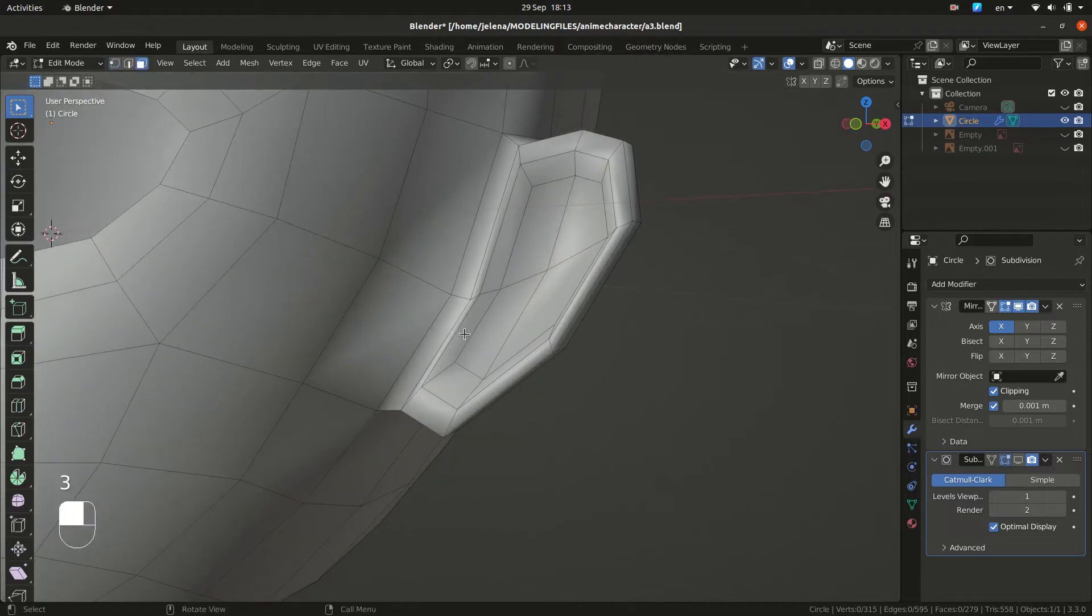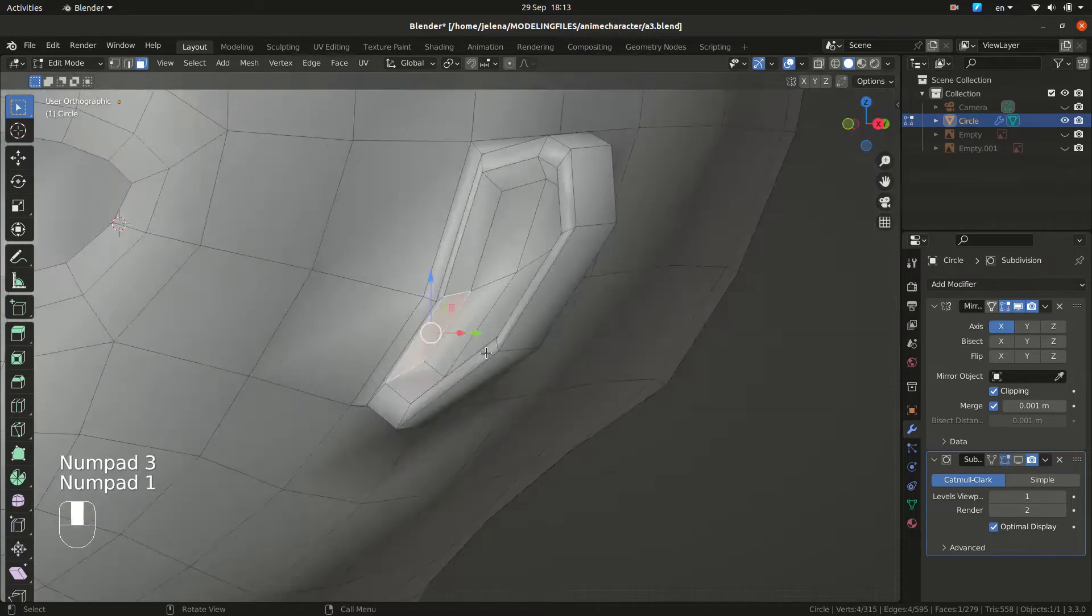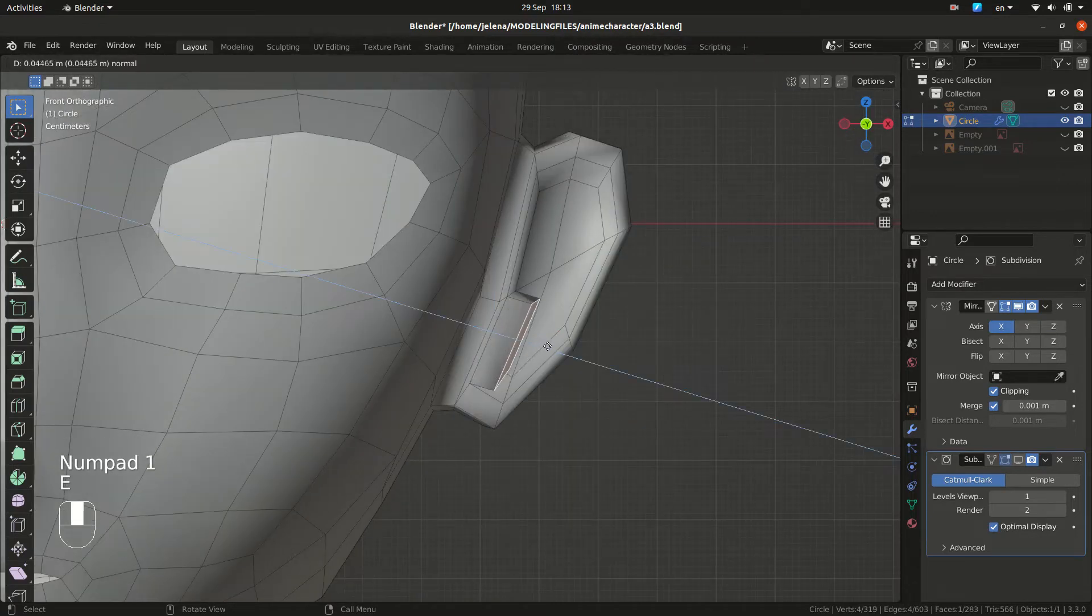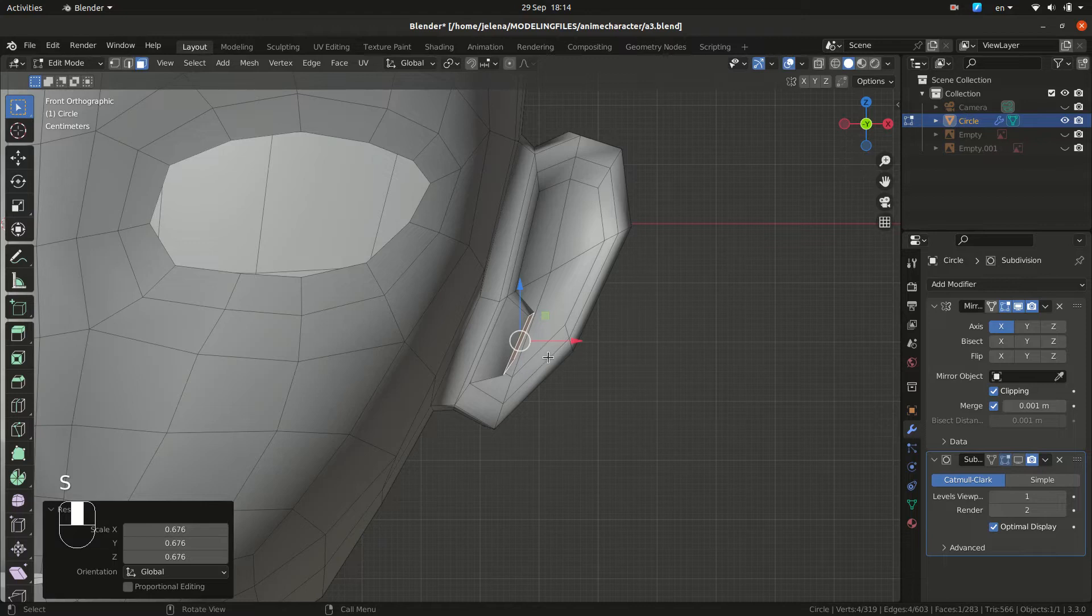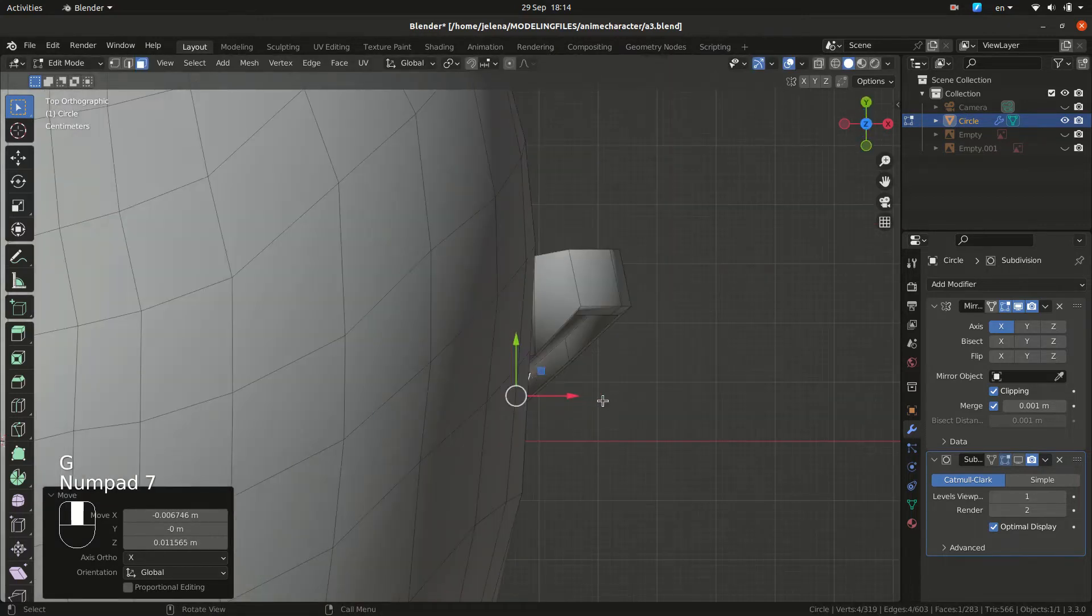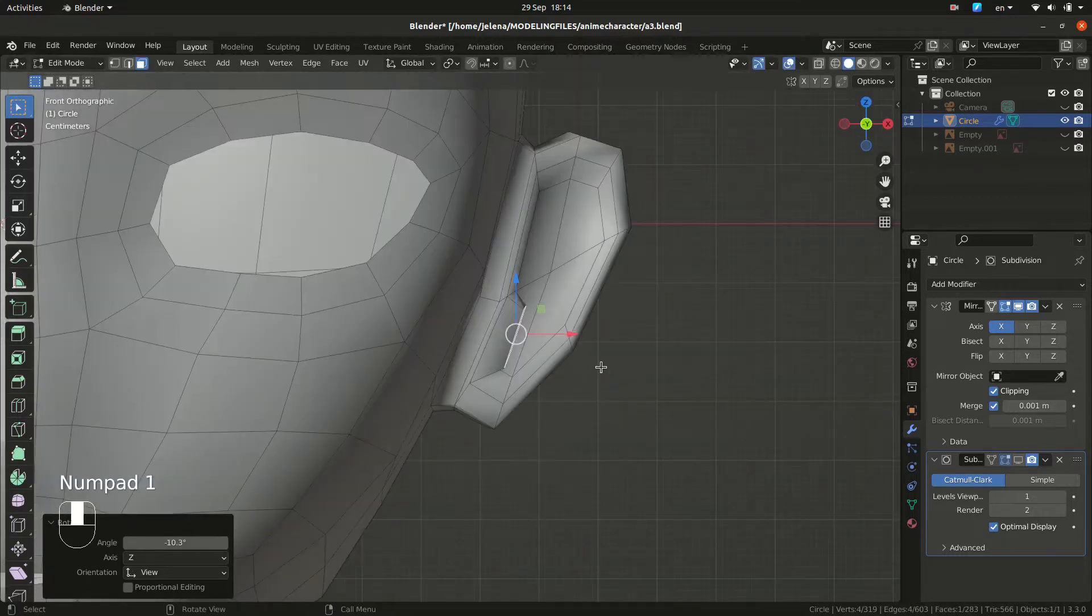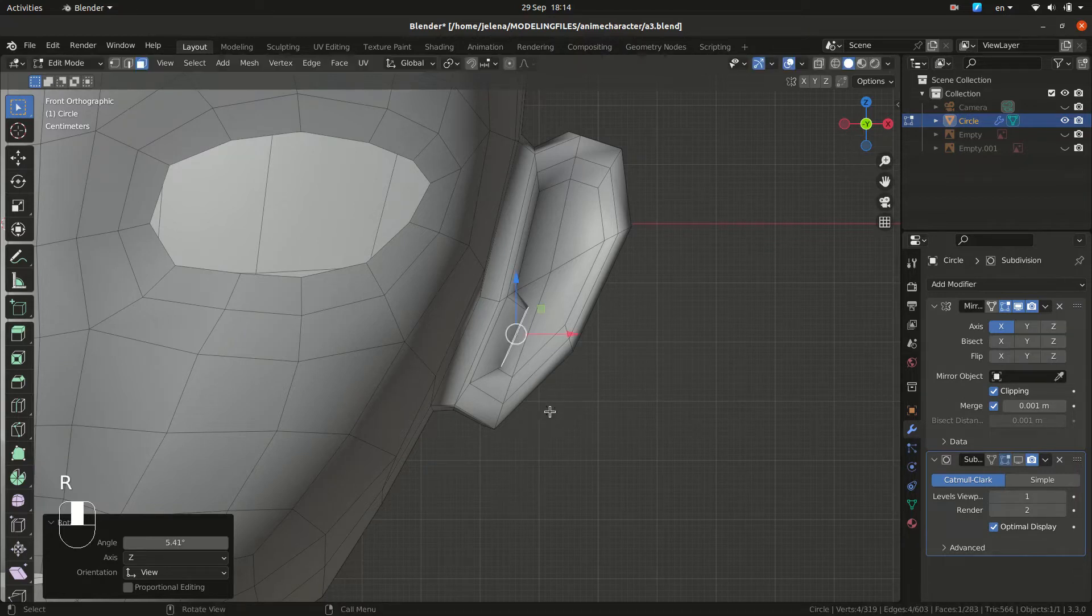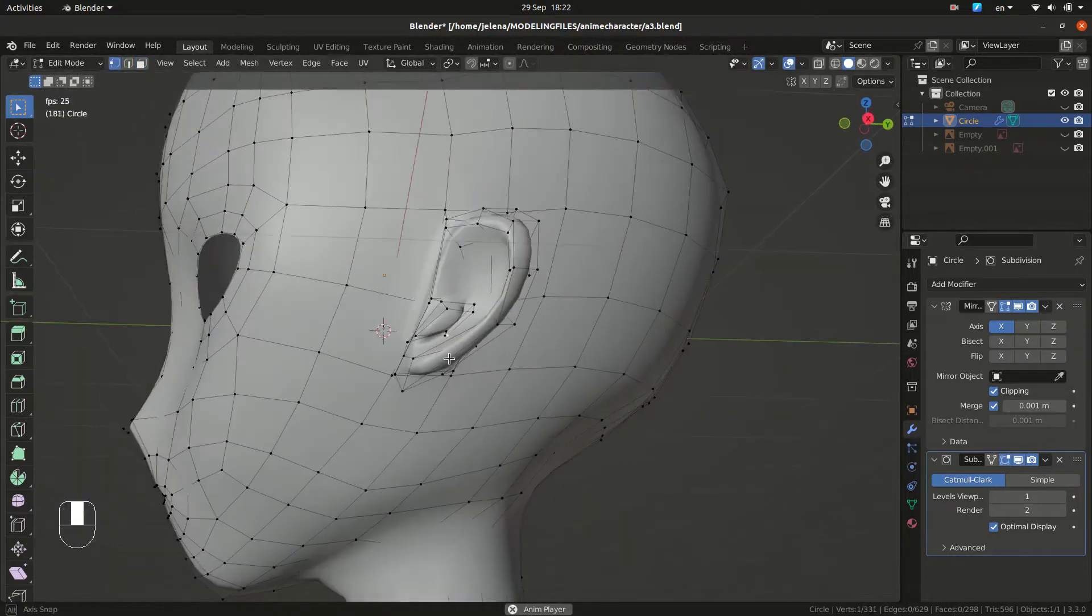Now you want to go to face selection. Press 3. We want to select this face. Let's do extrude. Scale, rotate and position it. If you need to adjust vertices, select one by one and move them.